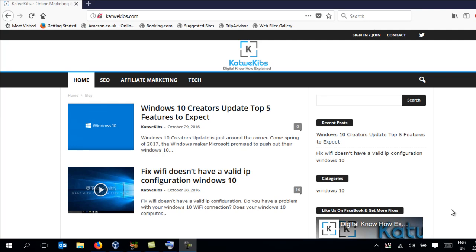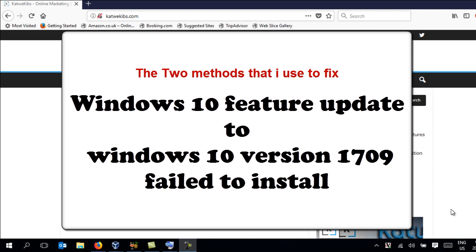Hi everyone. In this tutorial I'm going to be showing you how I fixed the feature update to Windows 10 version 1709 failed to install. The methods I'm about to show you have managed to help me fix pretty much any Windows update failure on different occasions. So even if you have another Windows update failure which is not the 1709 failed to install, you can still try out one of my methods because it should be able to help you.